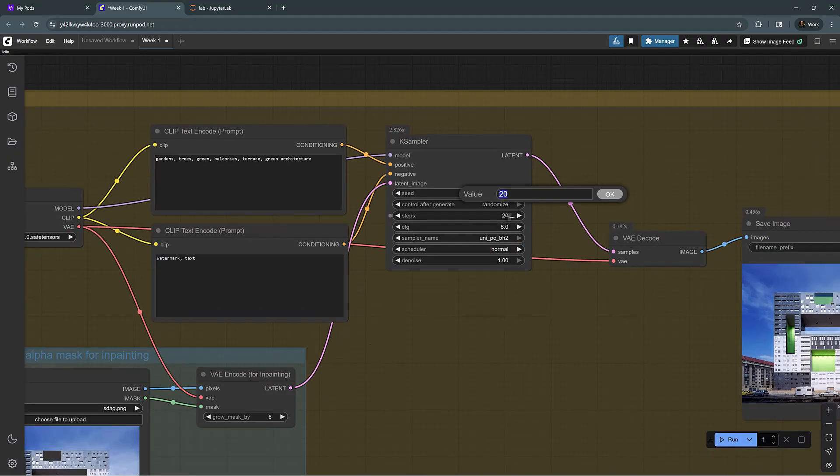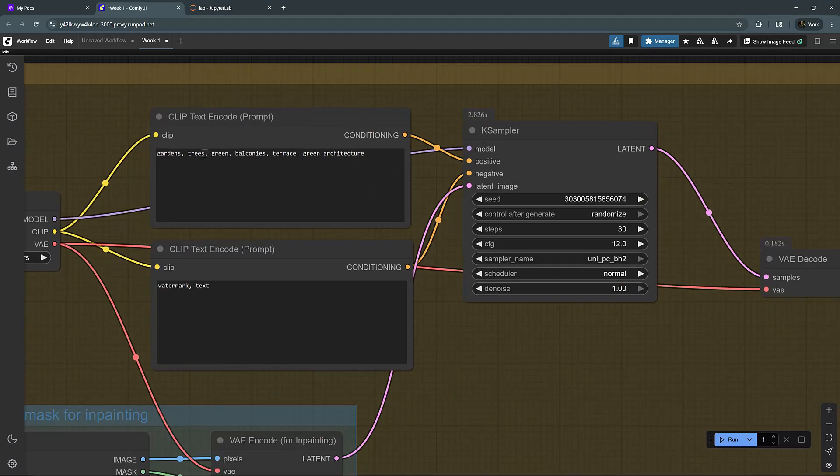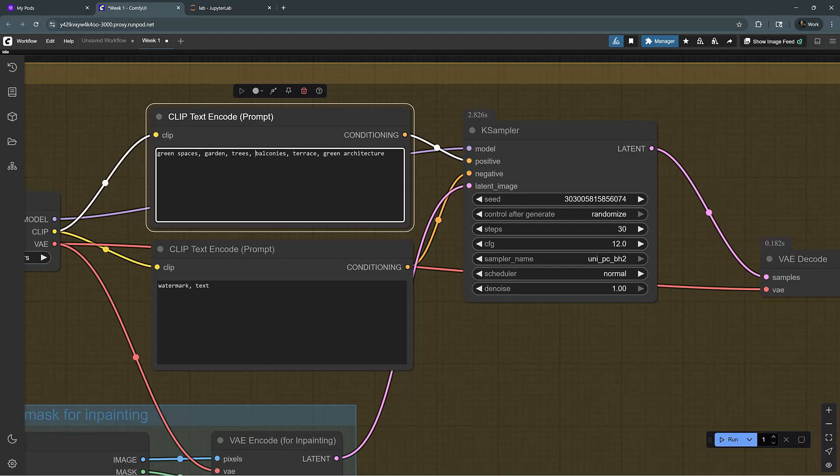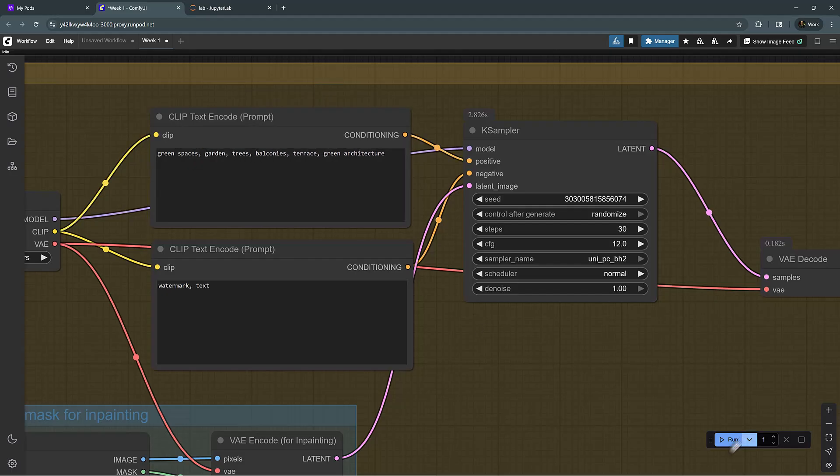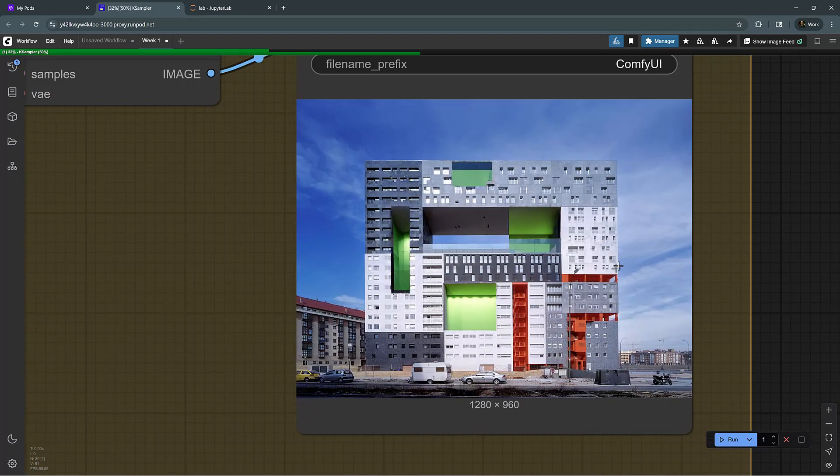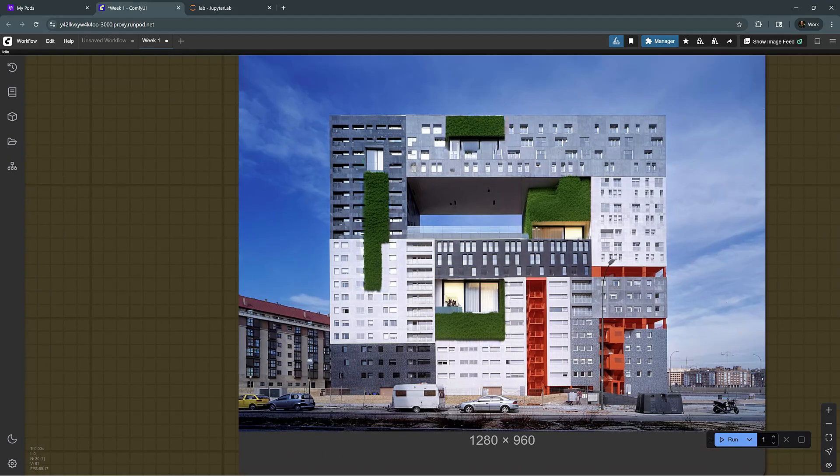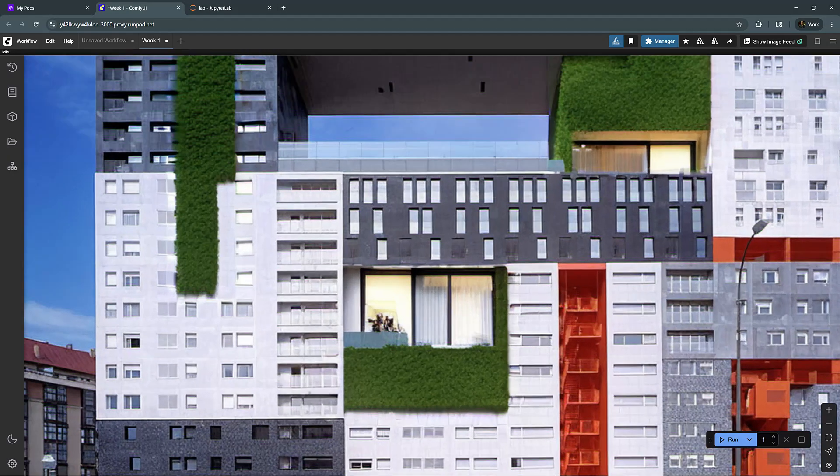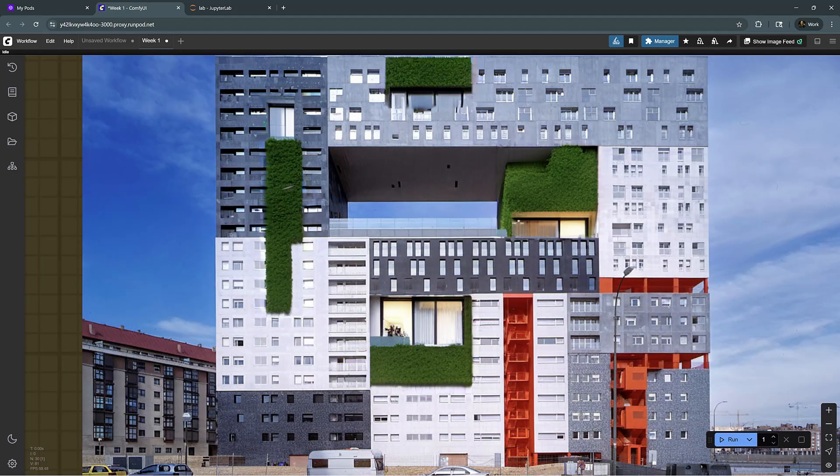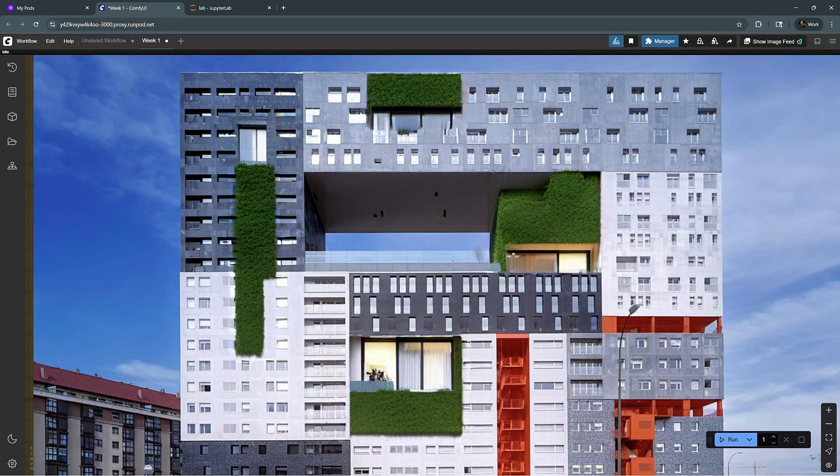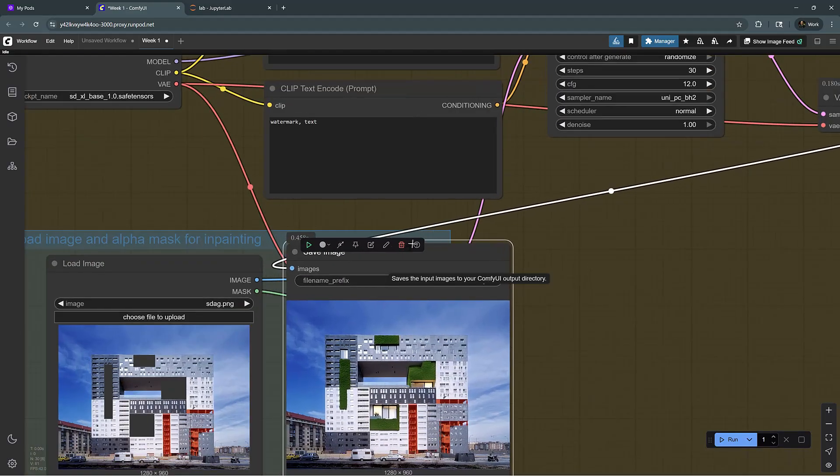Let's see if we can maybe increase the CFG as well. Let's do CFG as 12. And we can do green spaces, garden, trees. Yeah, so it's not recognizing the scale of these windows, but it's trying to generate some sort of green moss or treatment in these pixels. So if you put it side by side, those are the masks that we initially input.